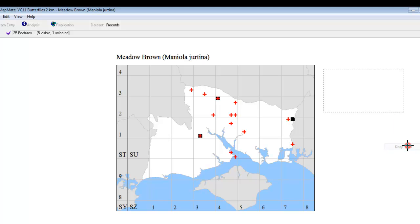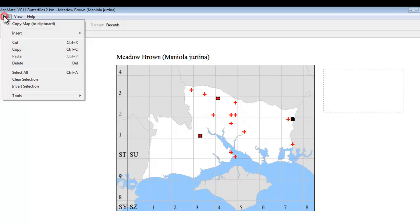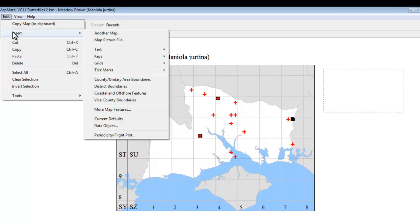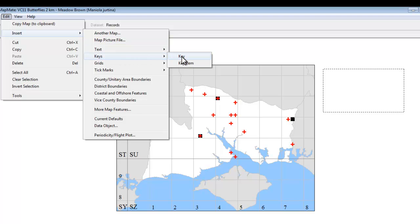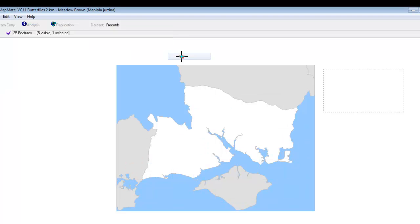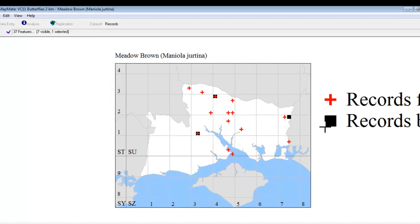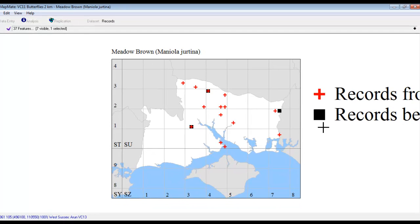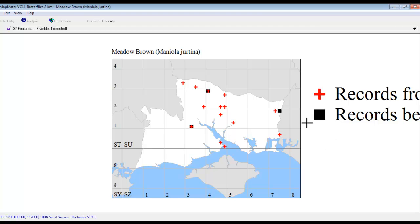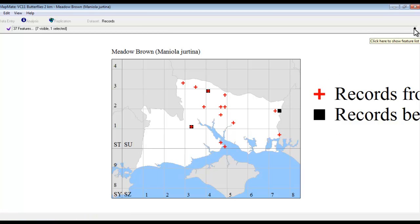That tells MapMate to retain that box in its memory, so that when we now go to Edit, Insert, Keys, and we'll choose Key, MapMate puts it more or less in the place where you drew the box on the screen. What also usually happens, as has happened here, is that the text comes in at a rather large size, so we need to change that, and we can do that by going back to the feature list.